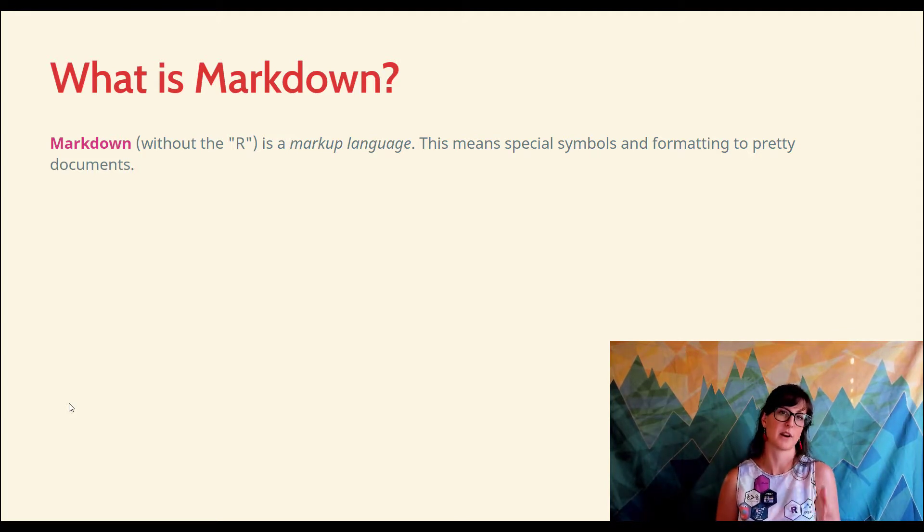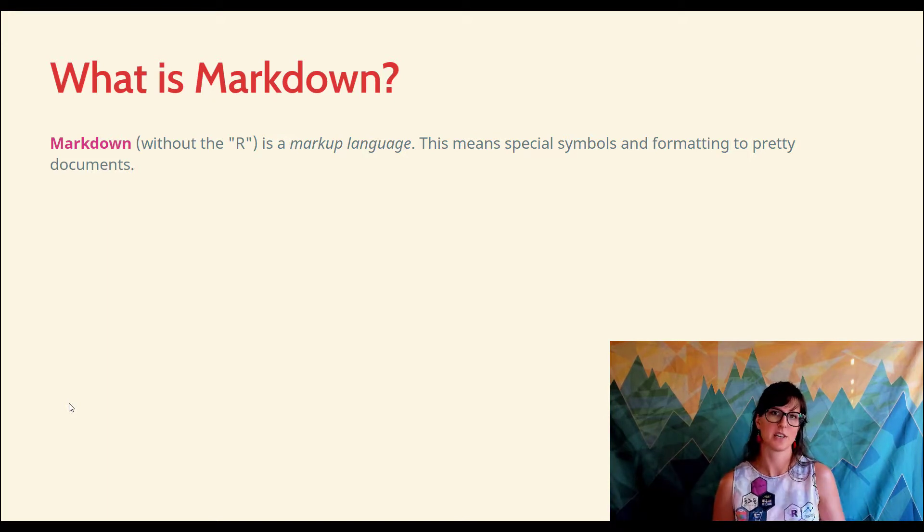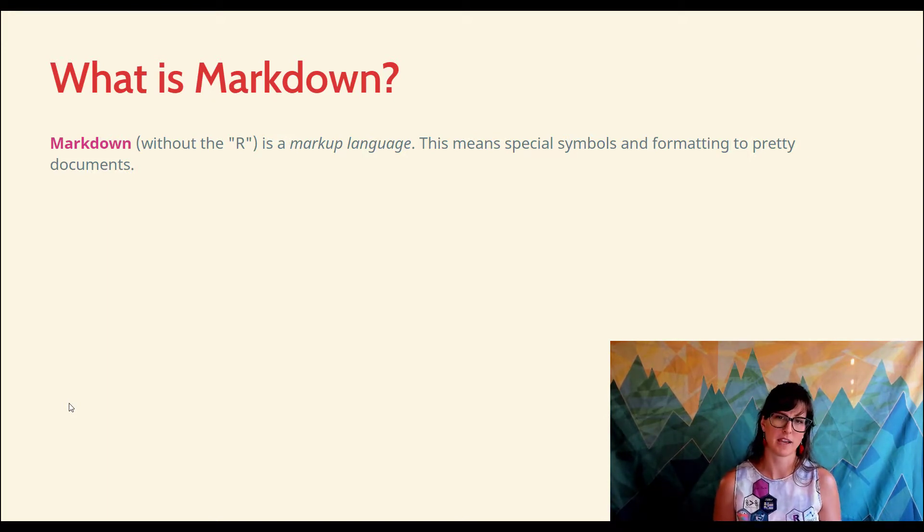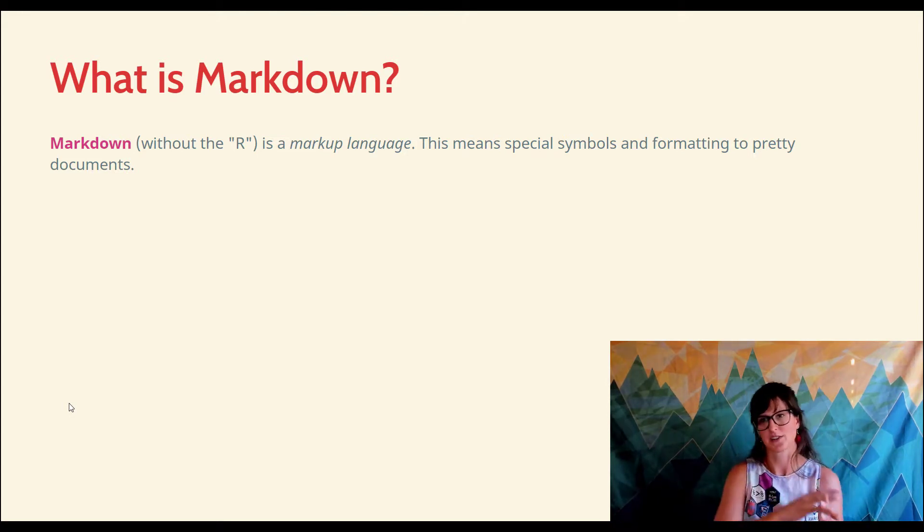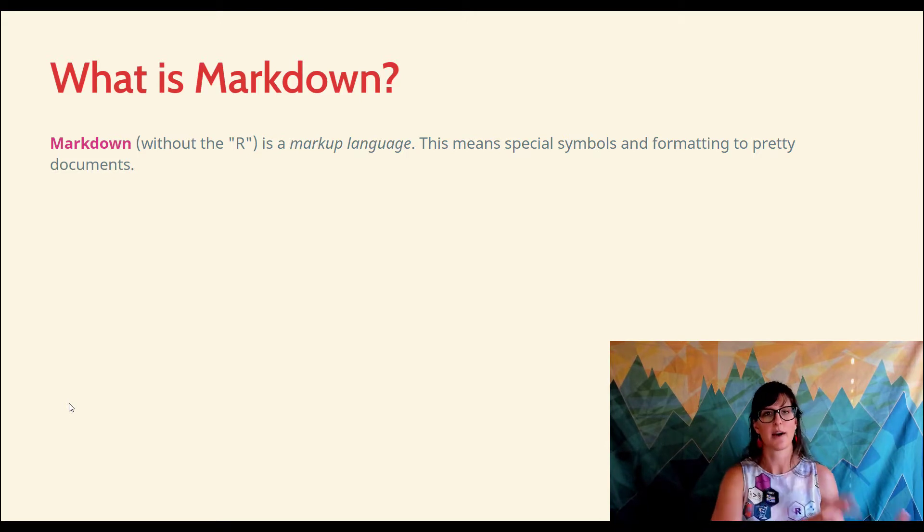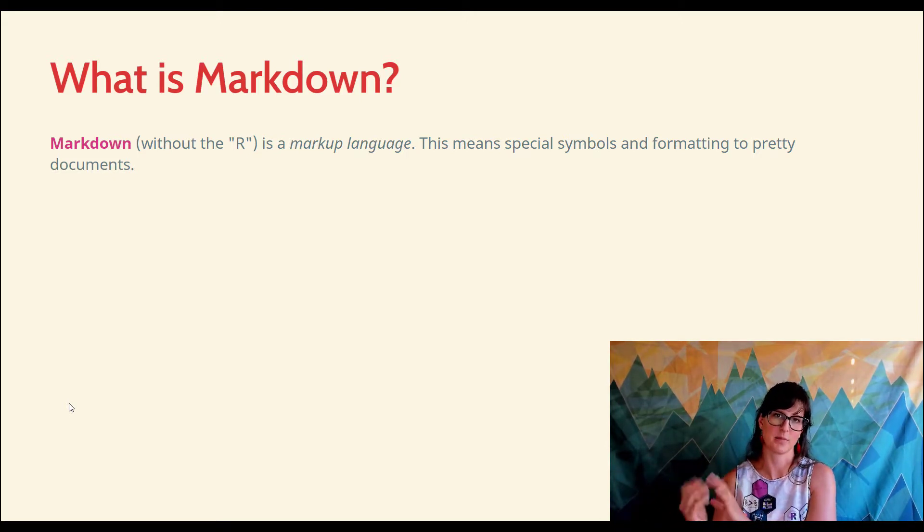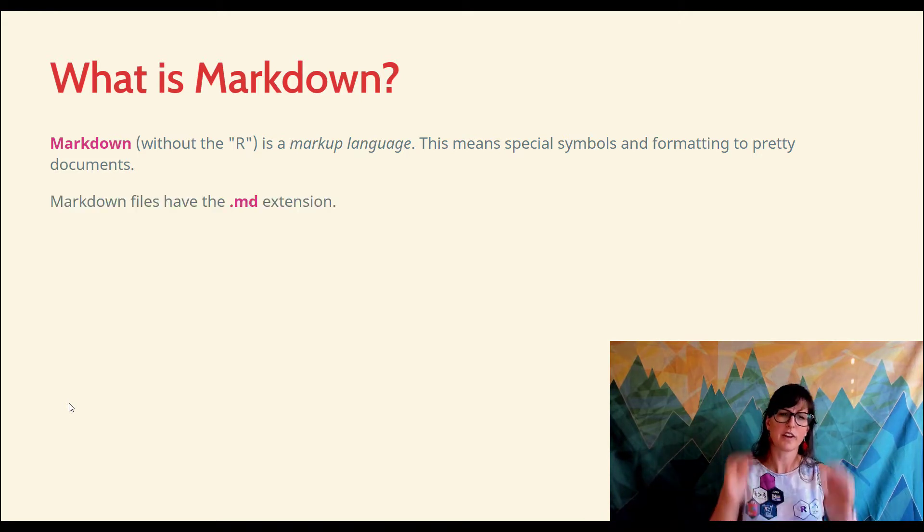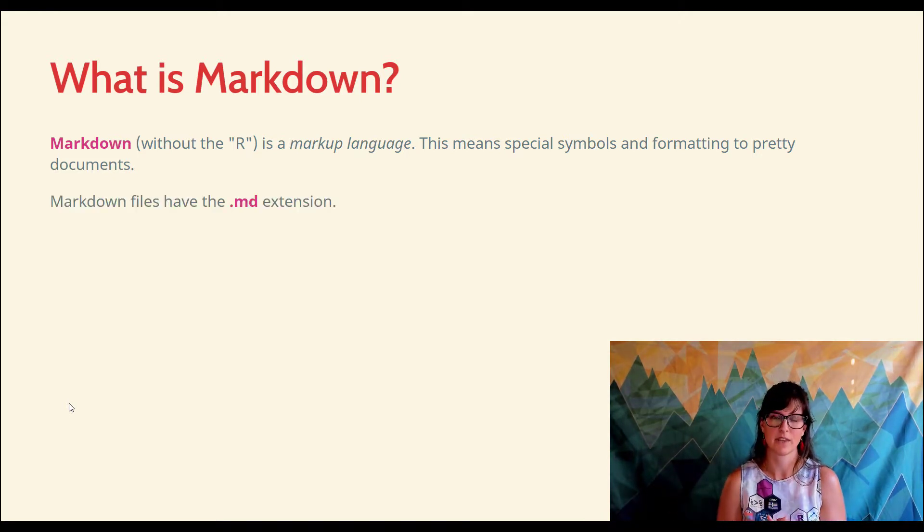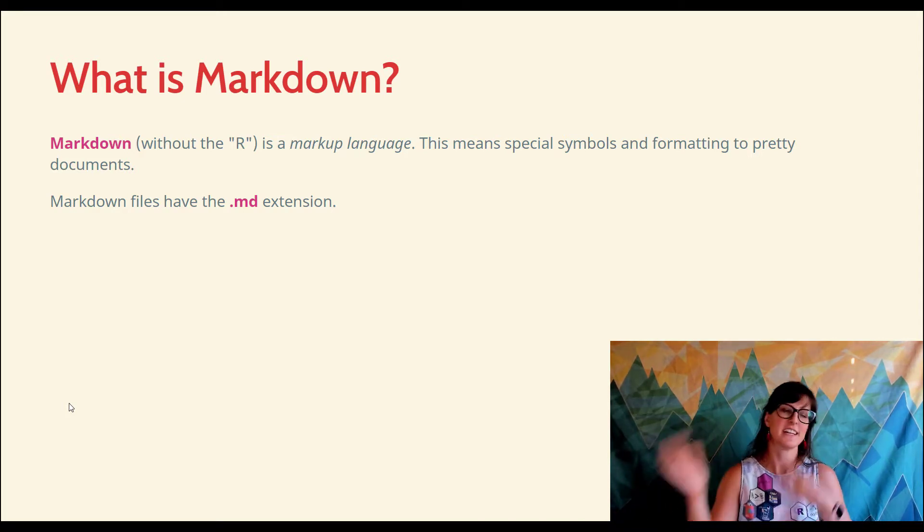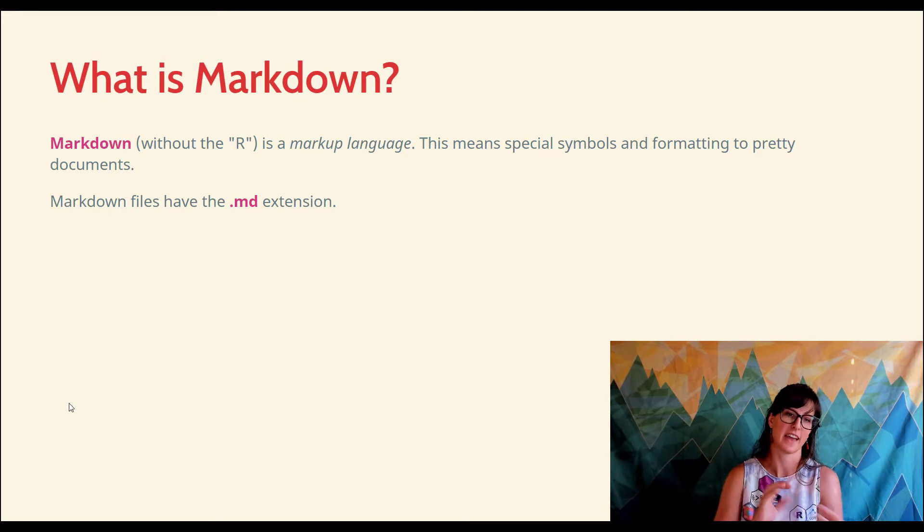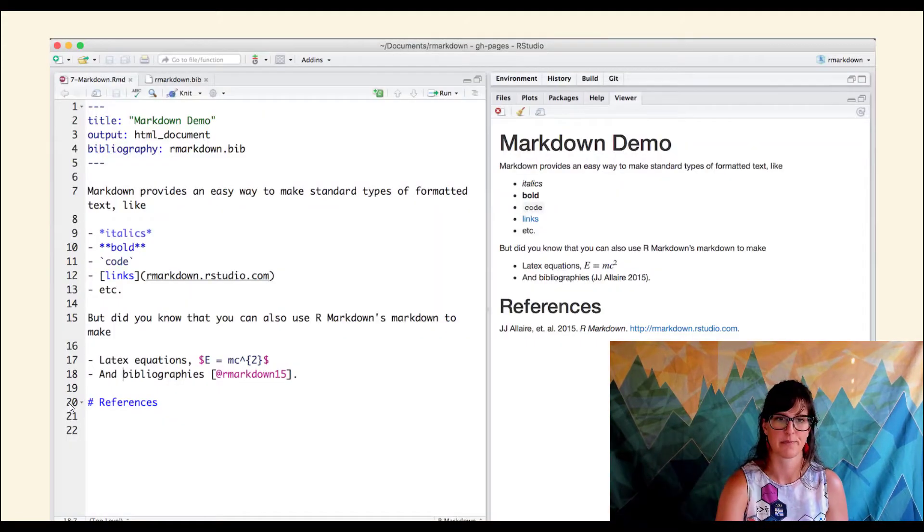Let's start with just Markdown. Without the R in front of it, this is an existing language that predates R Markdown. It's what's called a markup language, which means if you start in your source file with certain special symbols and weird-looking formatting, it's going to know how to turn that into a really nice, pretty output document. If you ever see a document with .md as the extension compared to .text or .doc for Microsoft Office, these are markdown files with the basic markup language.